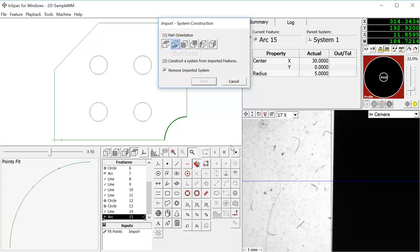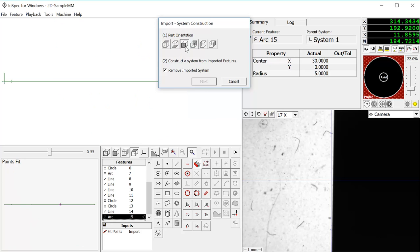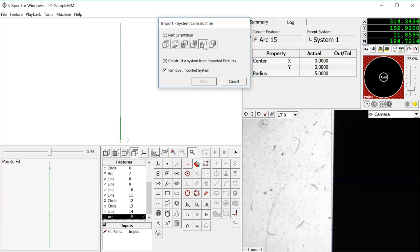The next step is to select the part orientation of the DXF file which is shown in your schematic window. Make sure that orientation matches the orientation of the part sitting on the stage.